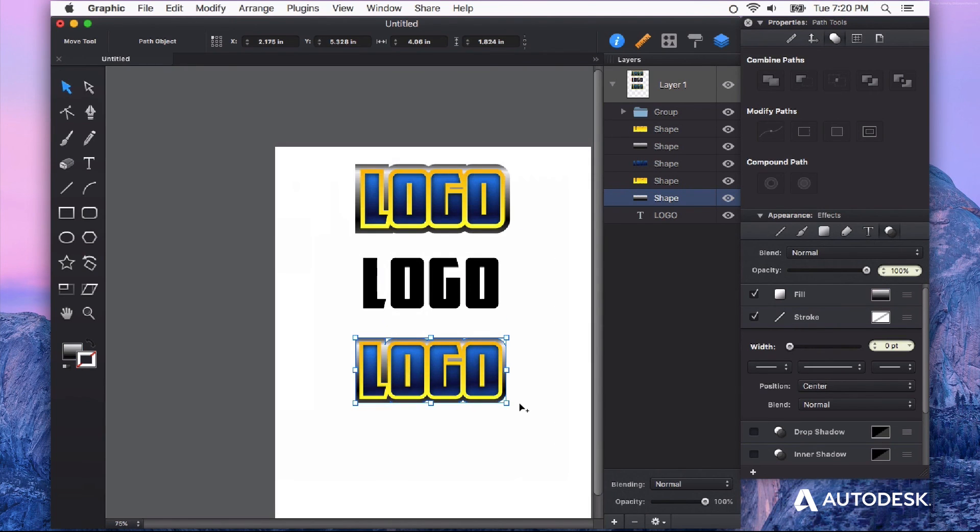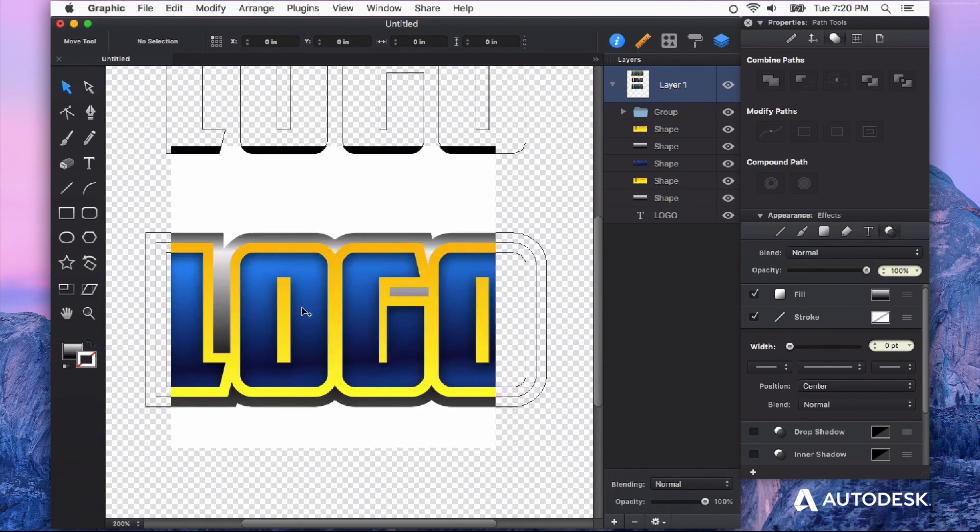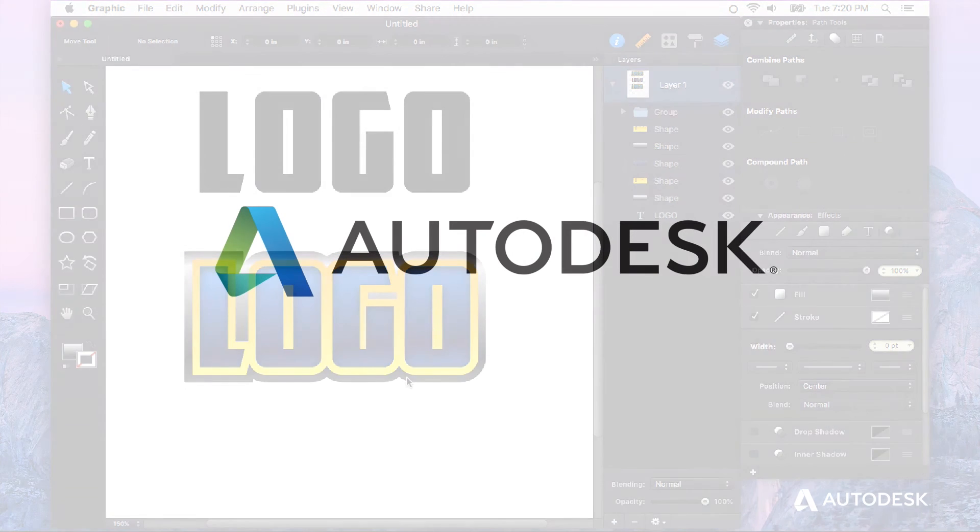So you can see how quickly we've achieved the look that we were going for with the outlined stroke feature in Autodesk graphic. Thanks for watching.